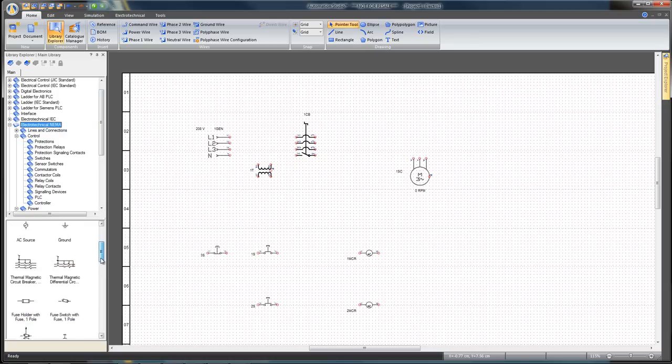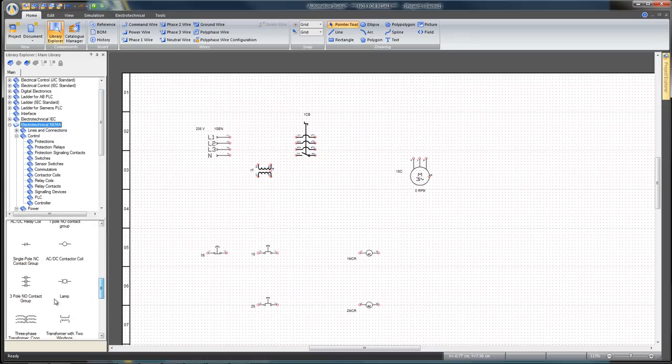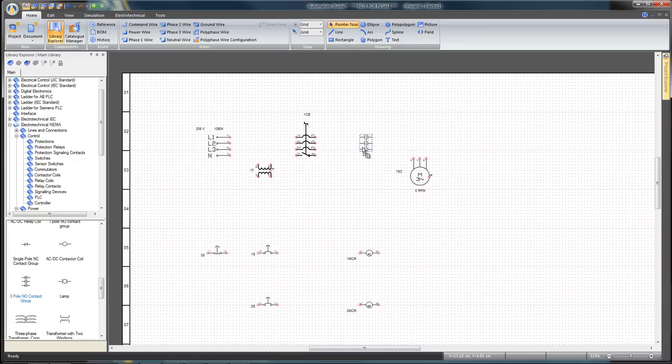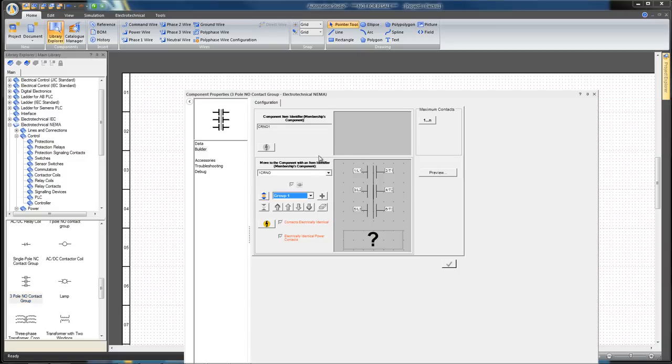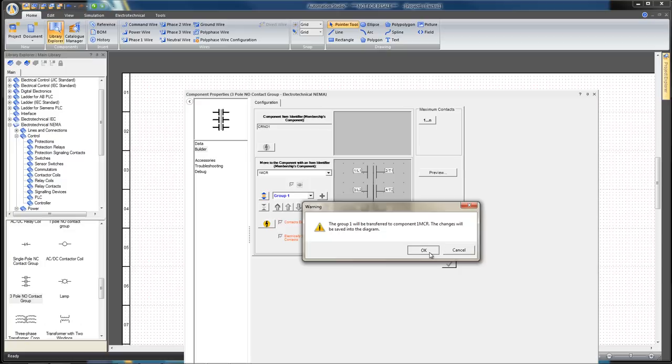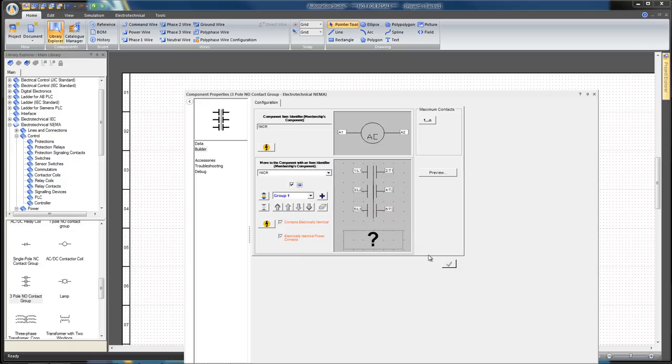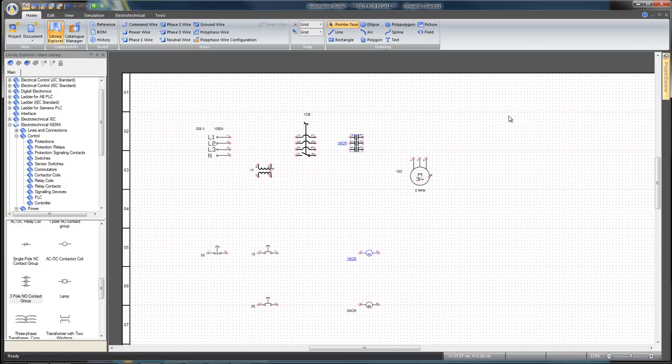From the Electro-Technical-NEMA workshop, find and insert a three-pole normally open contact group. Place it between the circuit breaker and the motor. Select one MCR in the Builder dialog box scroll down menu. Click OK and close.